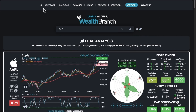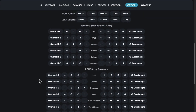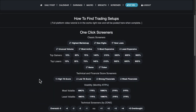On the home page — which will be more elaborate over time since we're in early access beta — we're going to have stock trading strategies that will eventually link to blog posts with detailed write-ups. But for now, they're basically screeners. The whole page is full of stock screeners you can click on to find various trading setups.